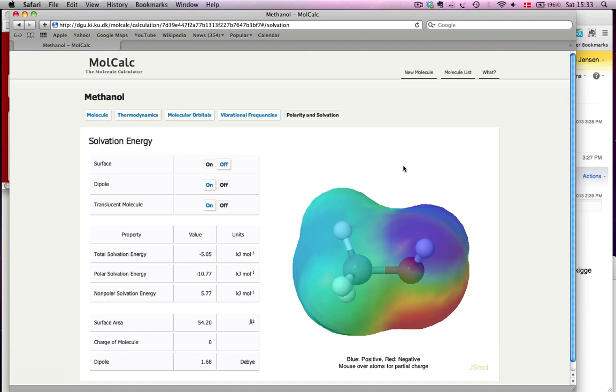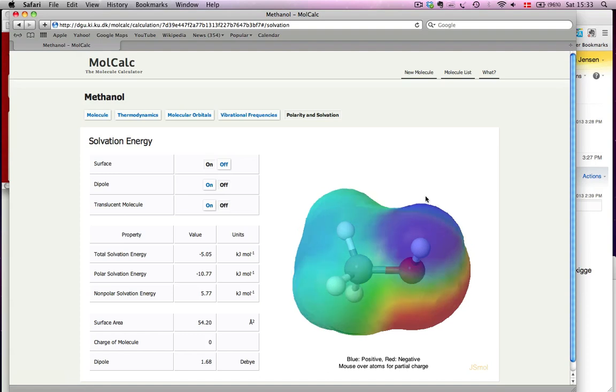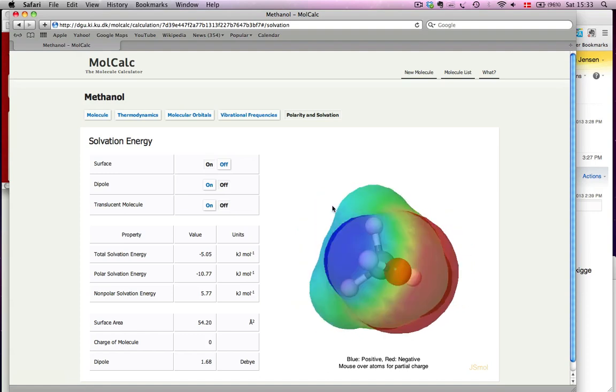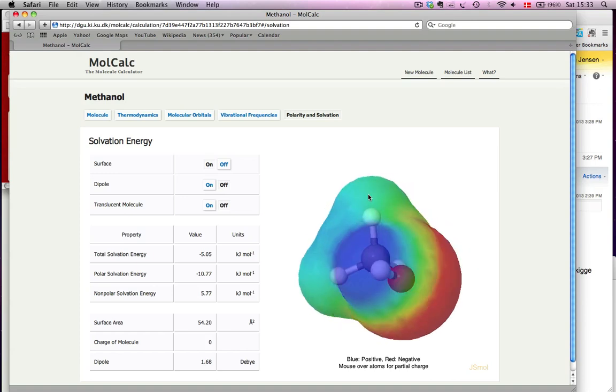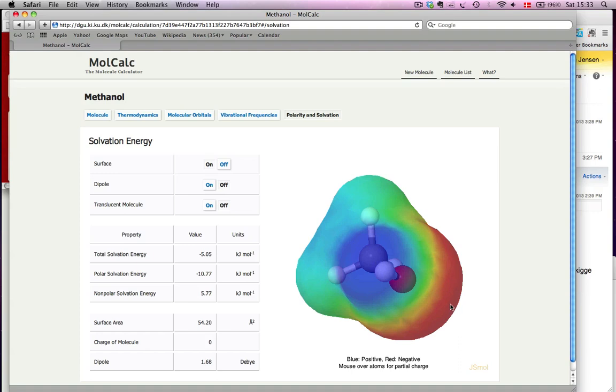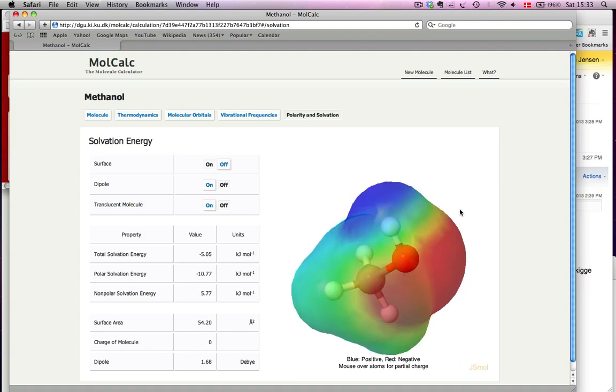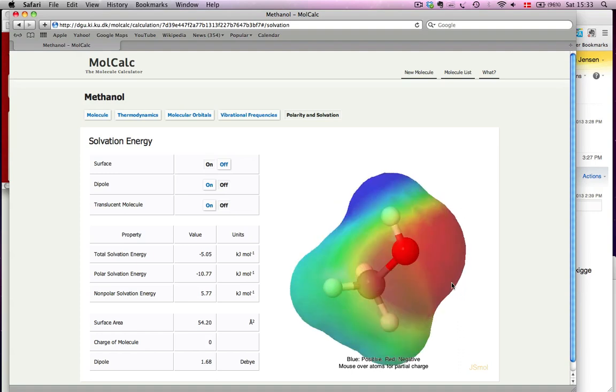So the first thing you see here is the molecule surrounded by its molecular surface, and superimposed on the surface is color-coding to indicate positive regions—that's blue here in the partially positive hydrogen—and negative regions, red here, from the partially negative oxygen.